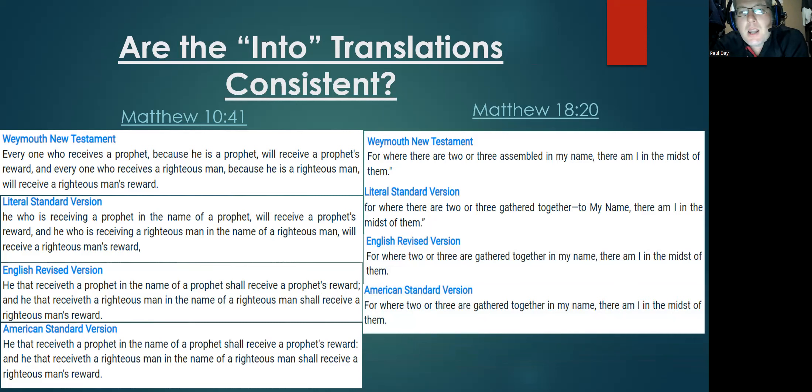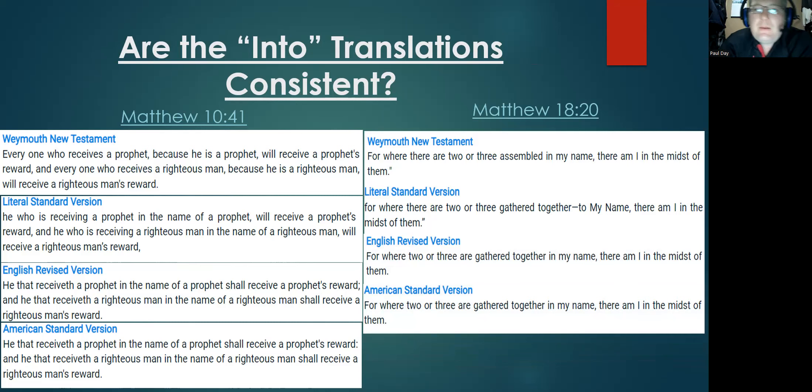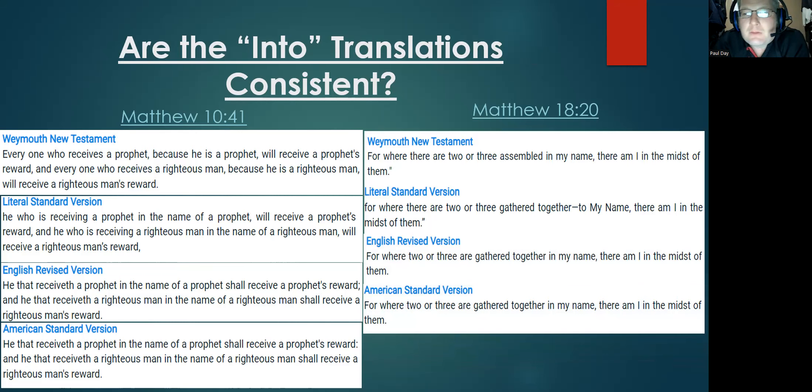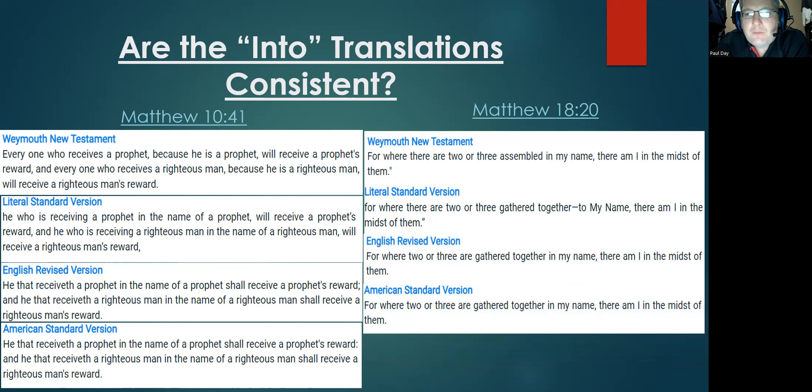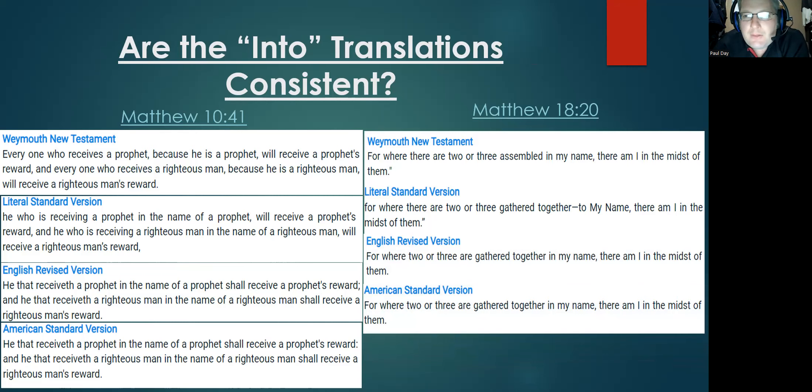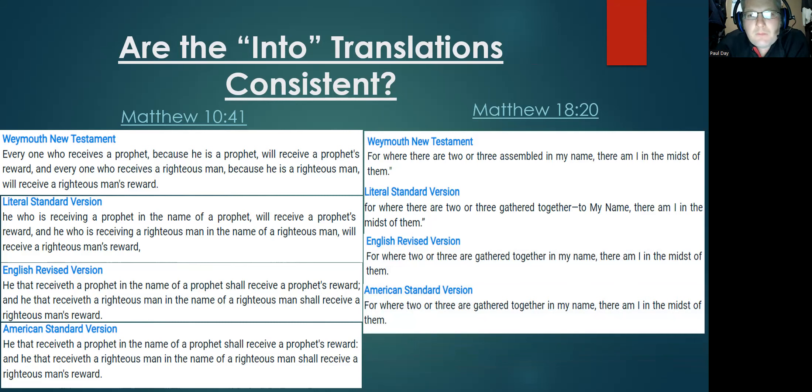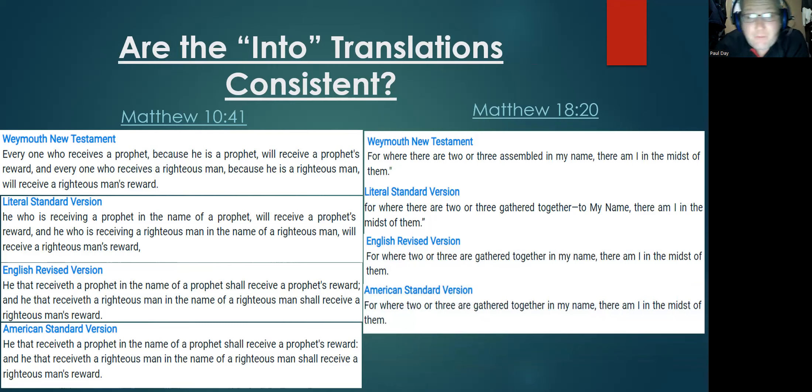And then the American Standard Version: 'in my name.' So why translate it this way here and another way somewhere else? Just in the specific citation about baptism, it's the exact same type of terminology. It's a deliberate choice to translate it differently when there's no justification to do so. Even BDAG agrees with that, and we have provided the same examples that support the conclusion there.